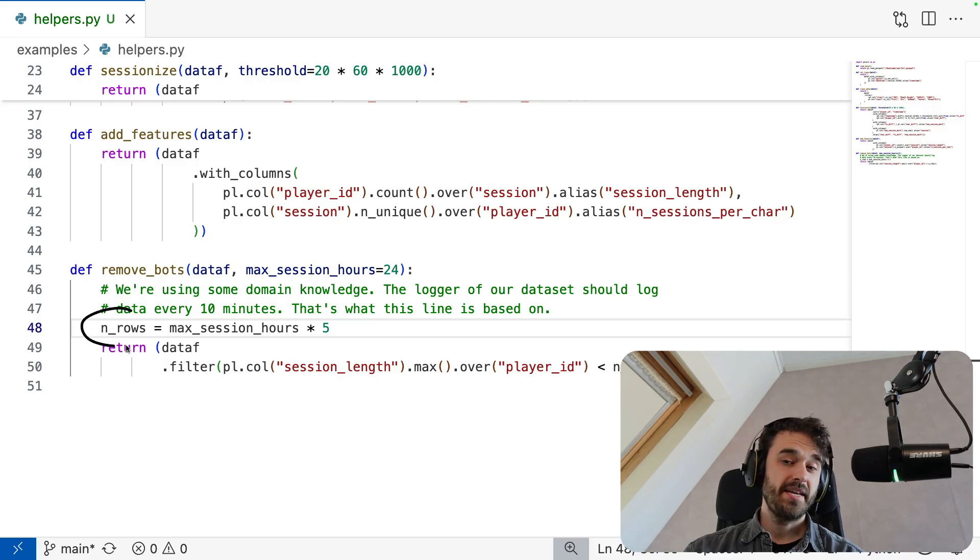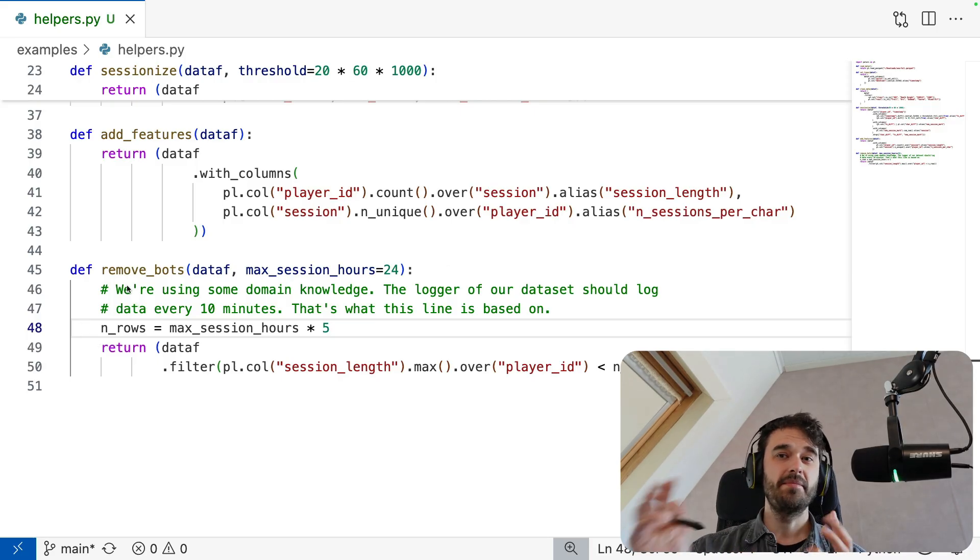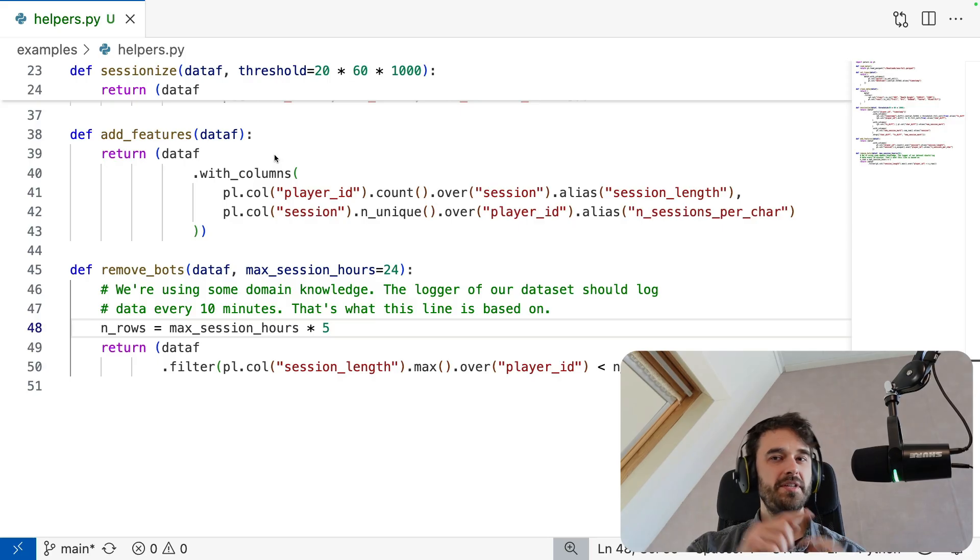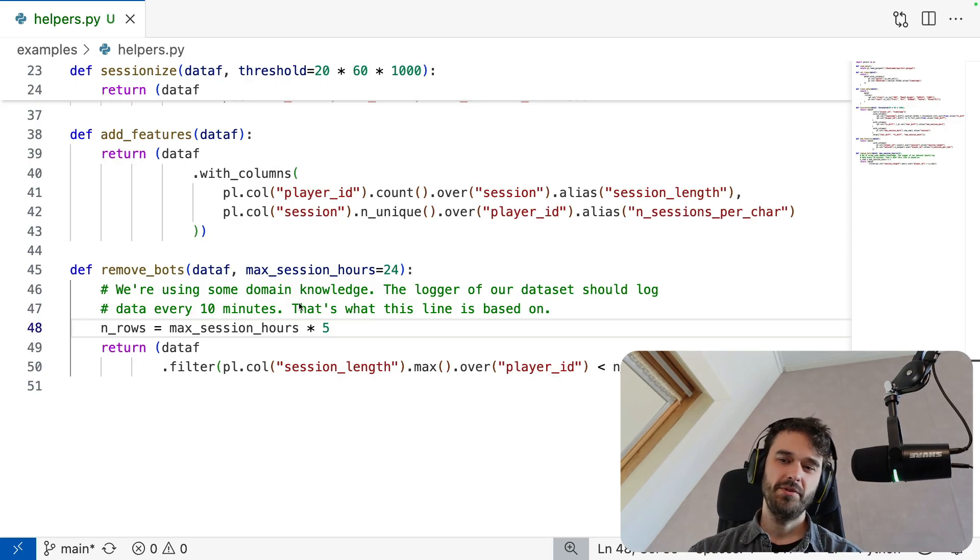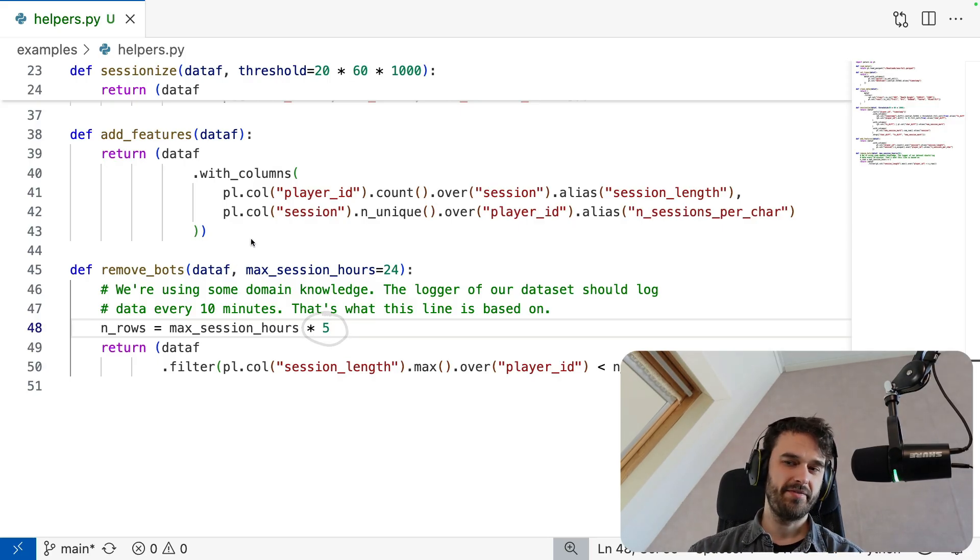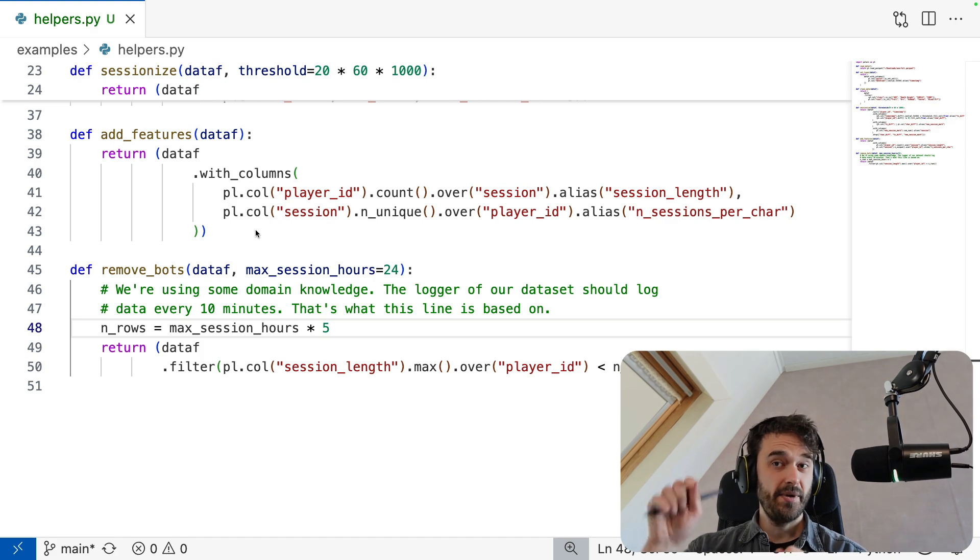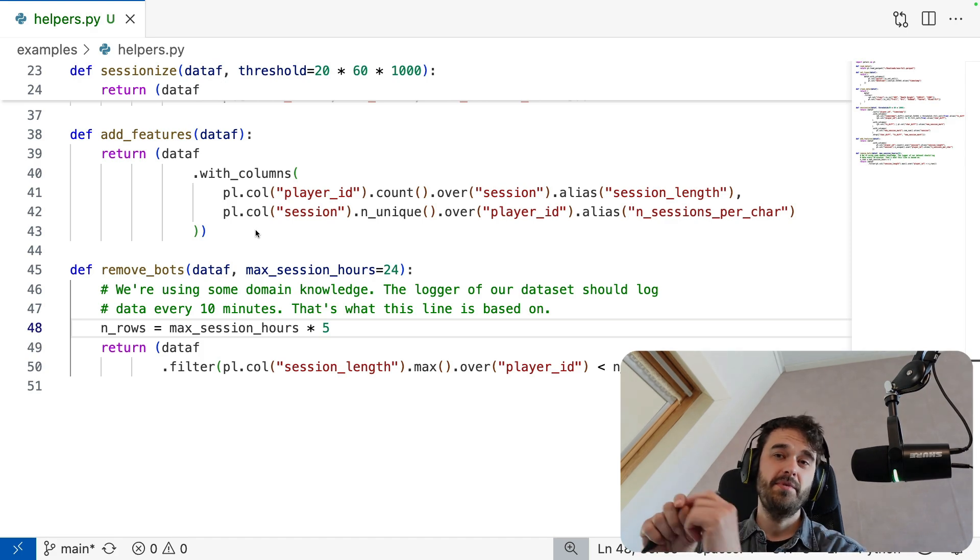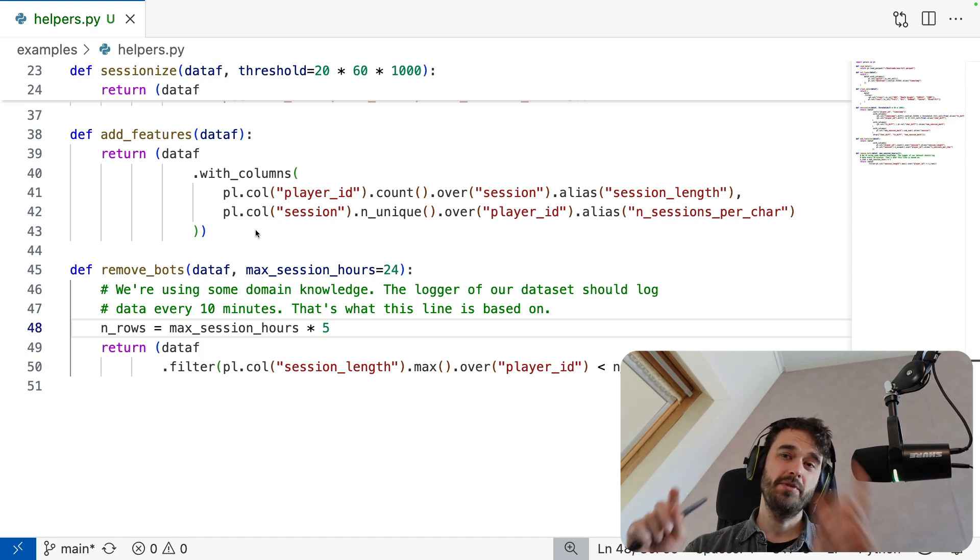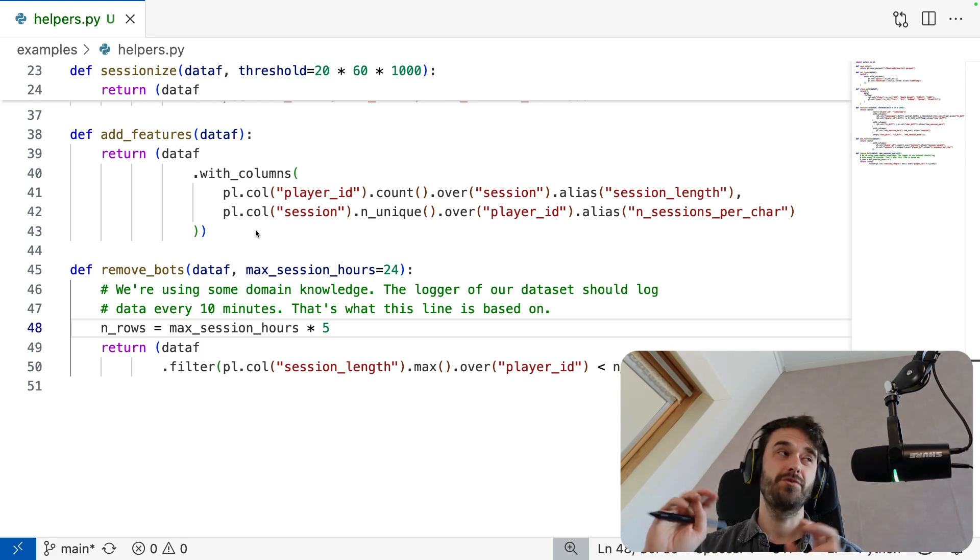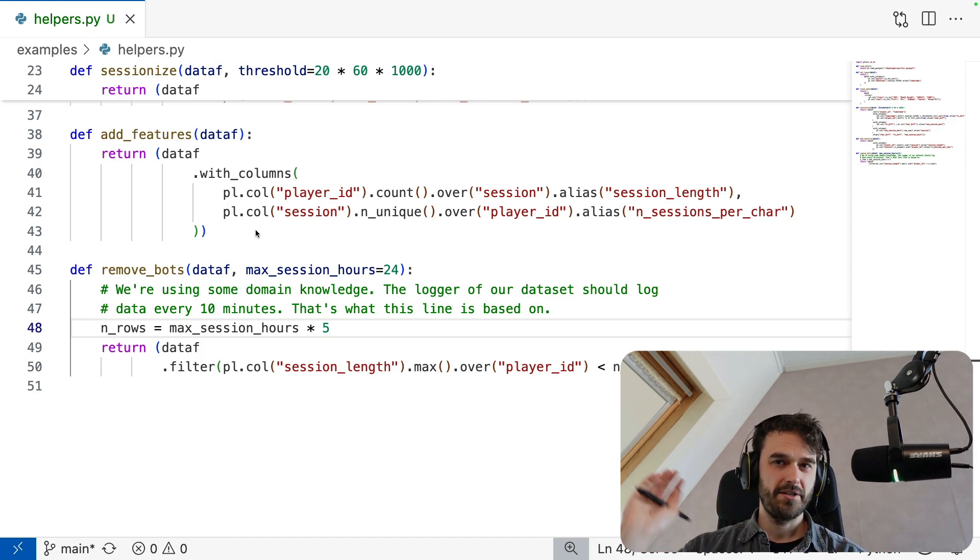Whenever there is a row in my data set, I should count 10 minutes or so. So if I want to turn number of rows into hours, then I should multiply that by 6, not by 5. So this is a function I would like to fix. And when I hit save, it'd be really nice if the notebook can automatically update without me having to completely restart the notebook.